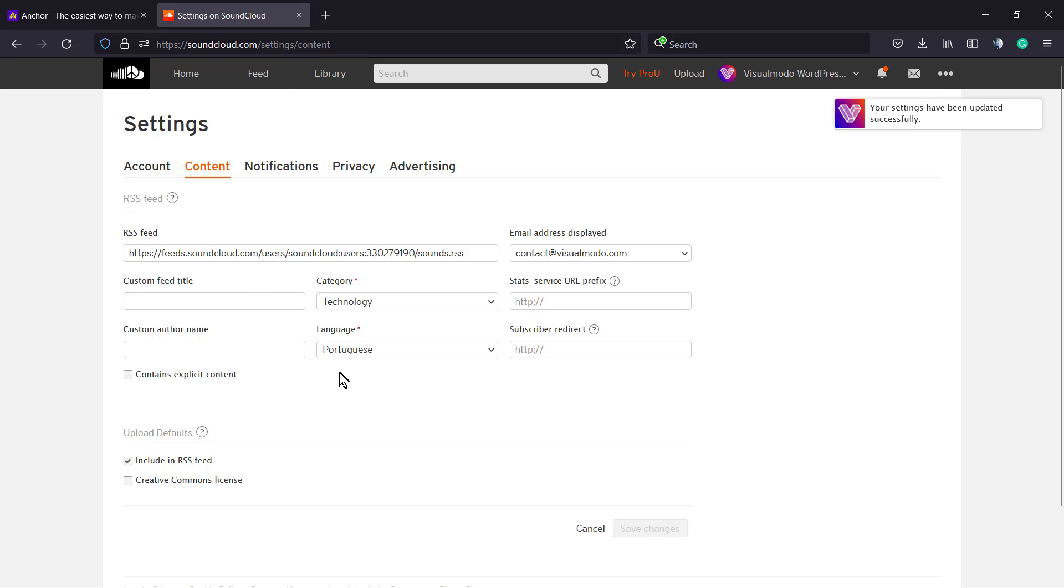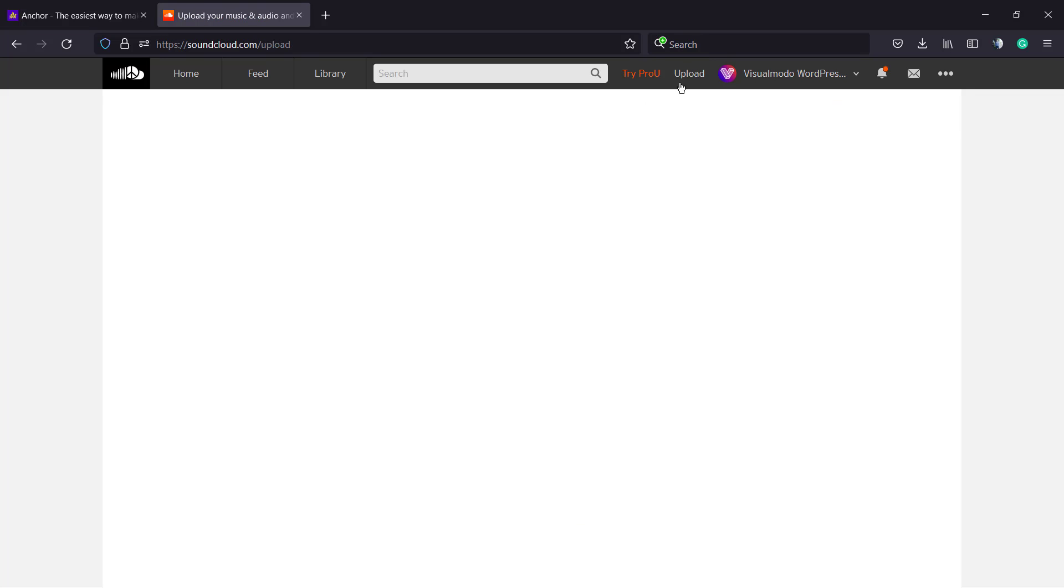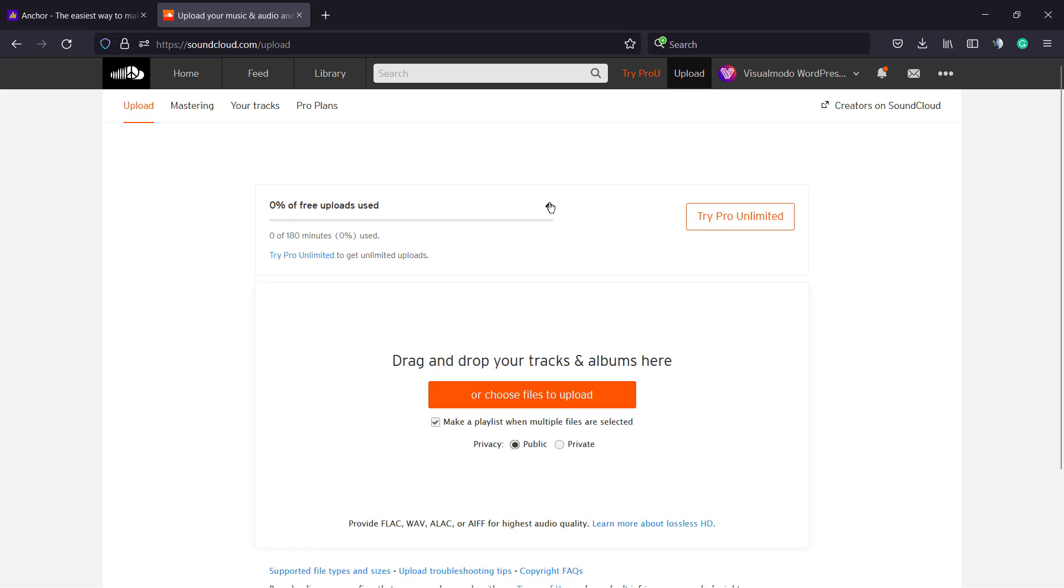Now let's upload our podcast. Click right here on Upload next to your profile picture. Zero percent of free upload usage - click on this arrow. Zero of 180 minutes used.